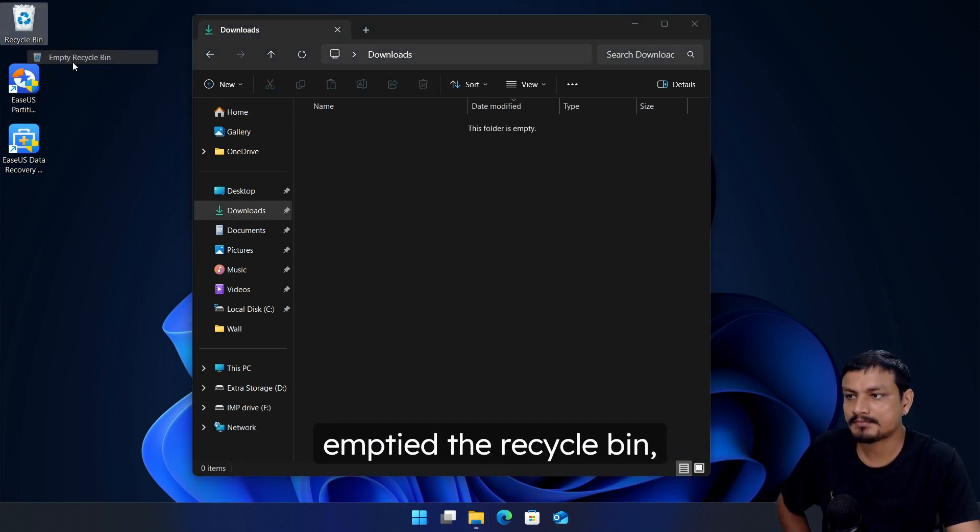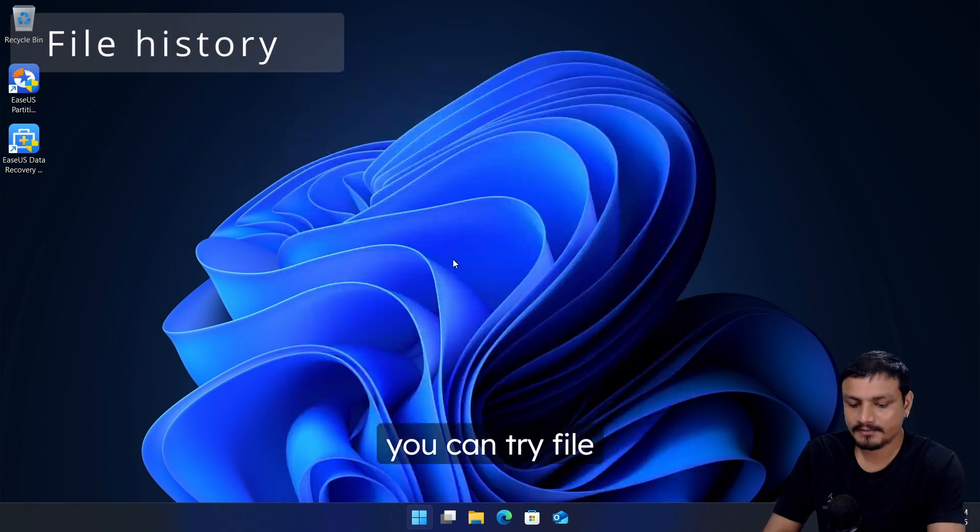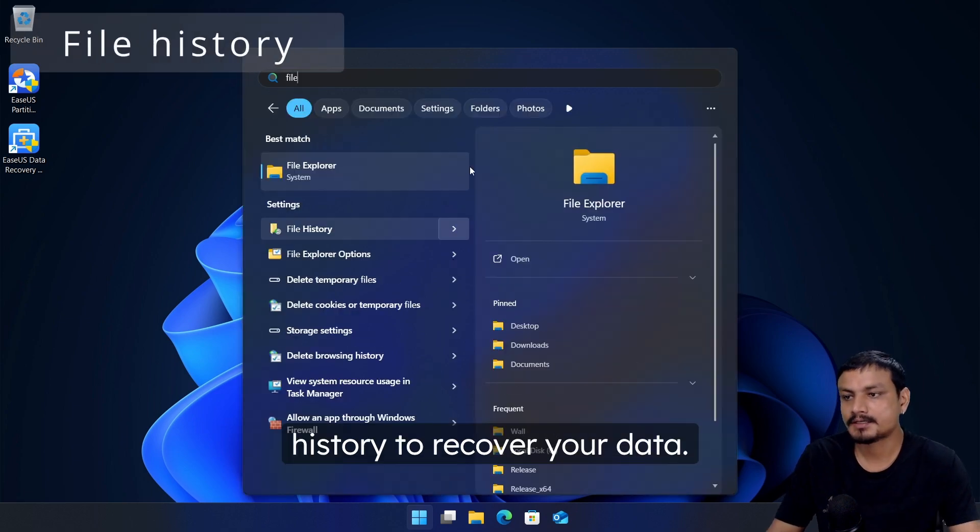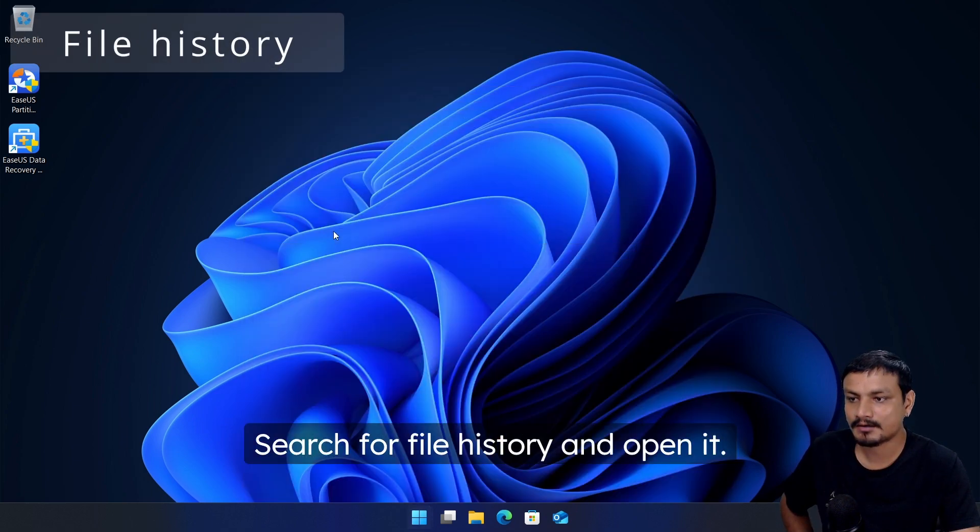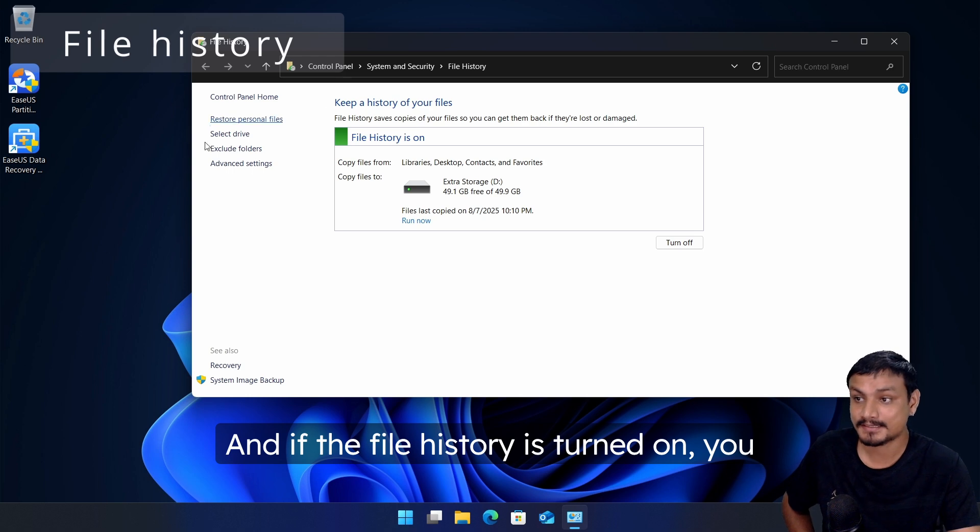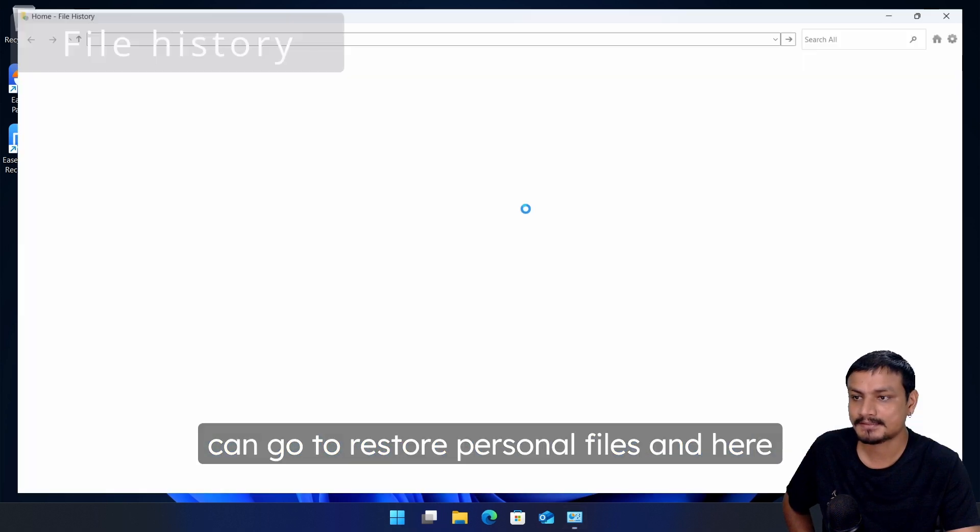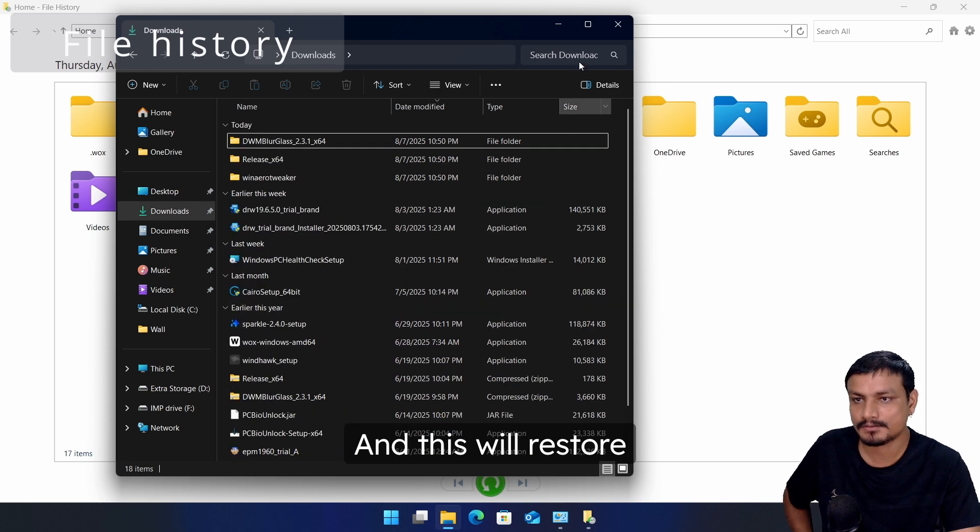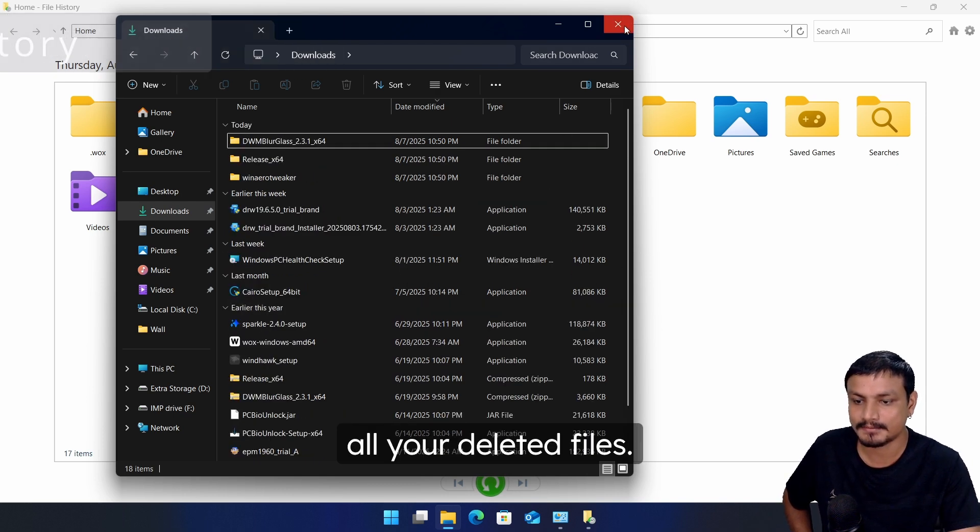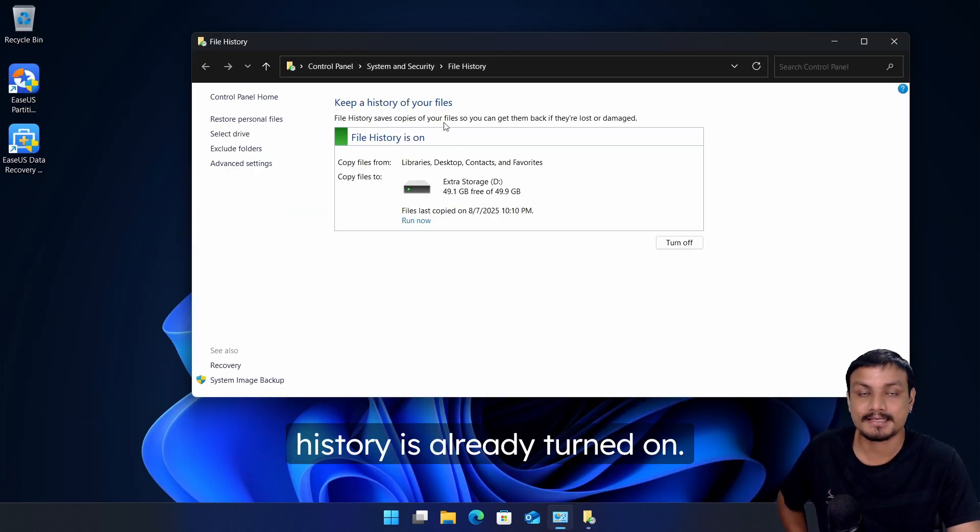If you can't find your files in recycle bin, let's say you have emptied the recycle bin, you can try File History to recover your data. Search for File History and open it. If the File History is turned on you can go to restore personal files and here click on restore. This will restore all your deleted files and this will only work if the File History is already turned on.